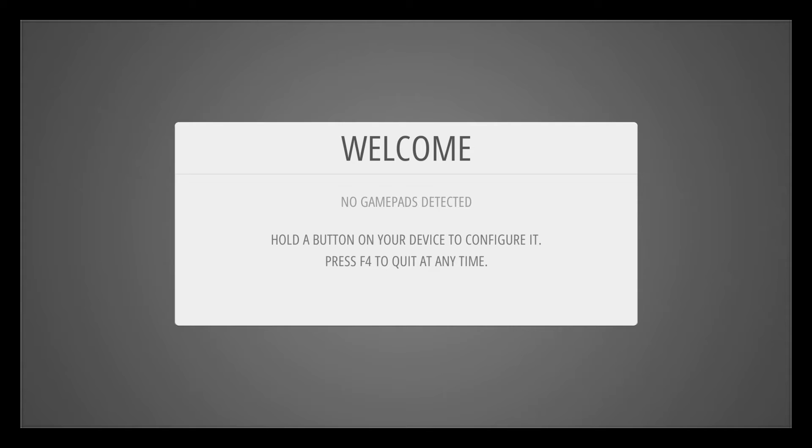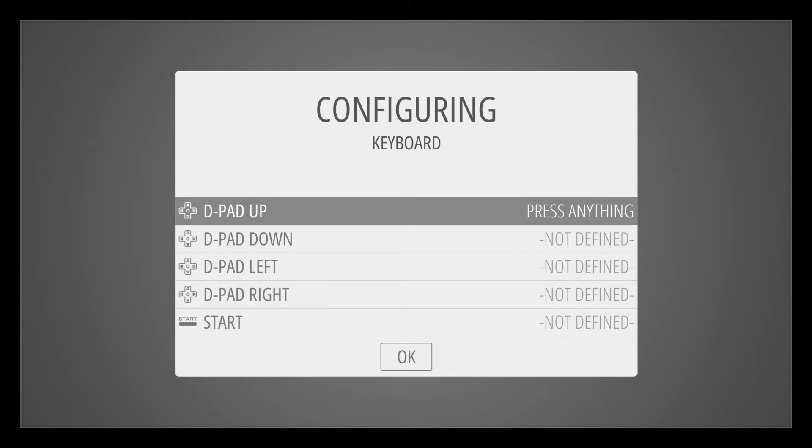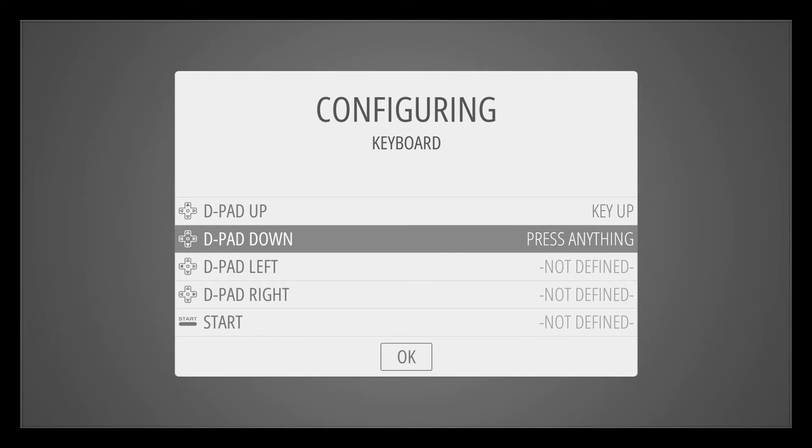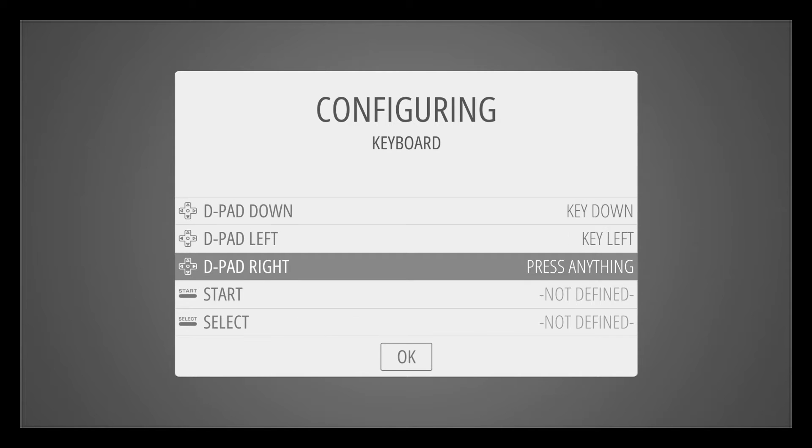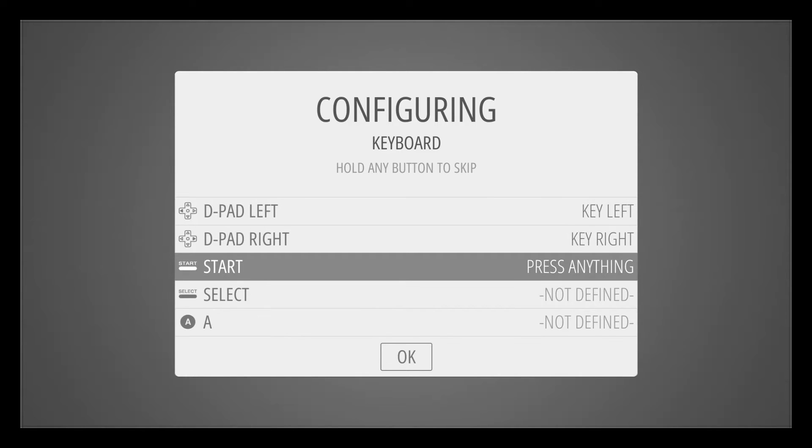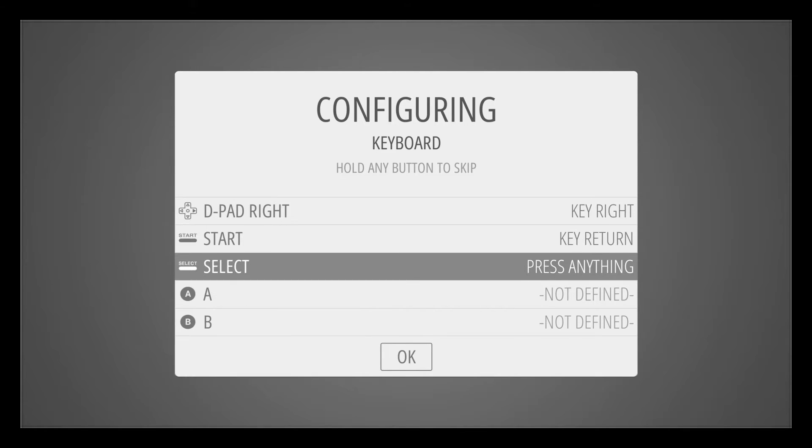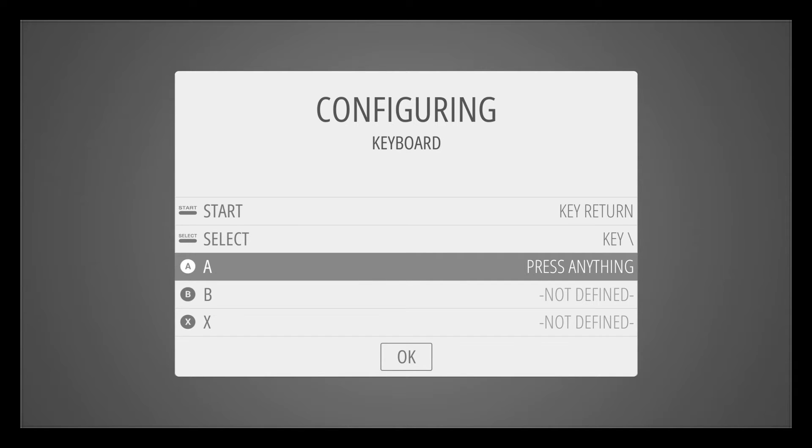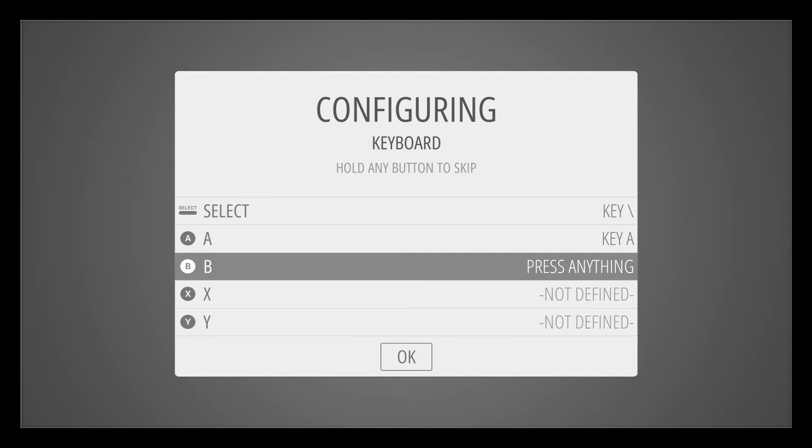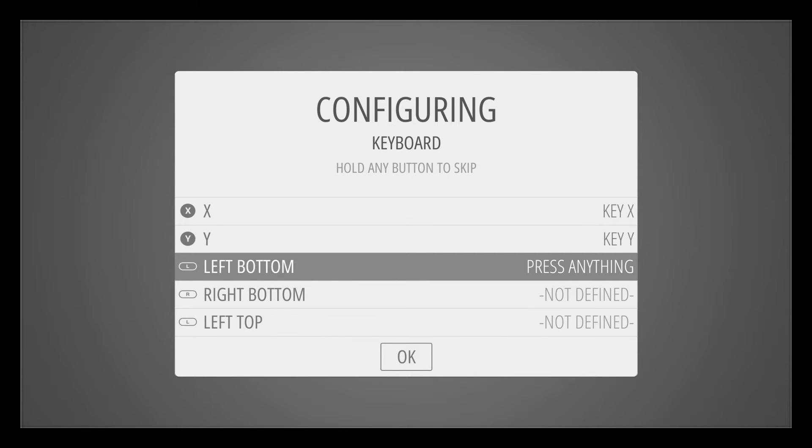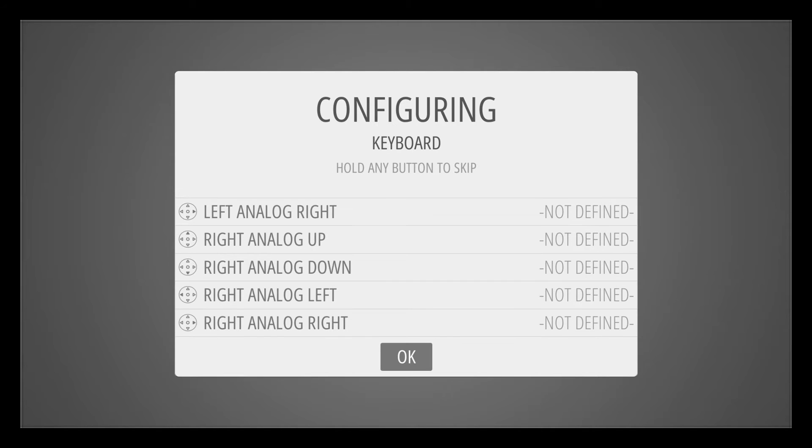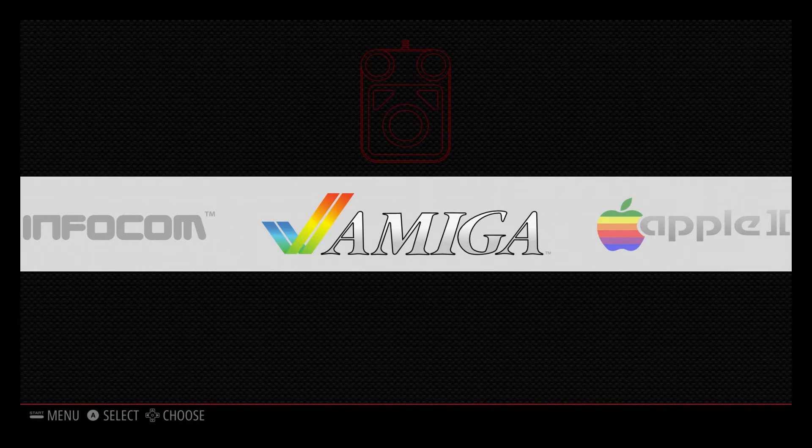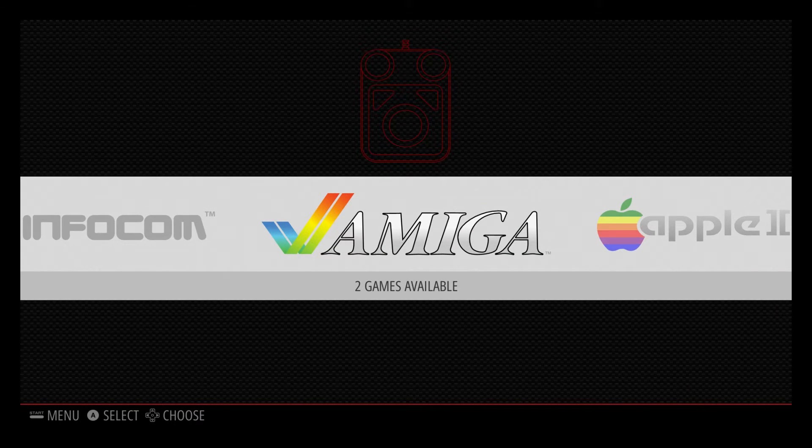For this tutorial, we will use the keyboard. So what I did, I select up, down, left, right, start, select, A, B, X, Y. And after that, I don't need the rest. So I just hold on the Y, because it's the last one I used, until the end, and I just click OK.